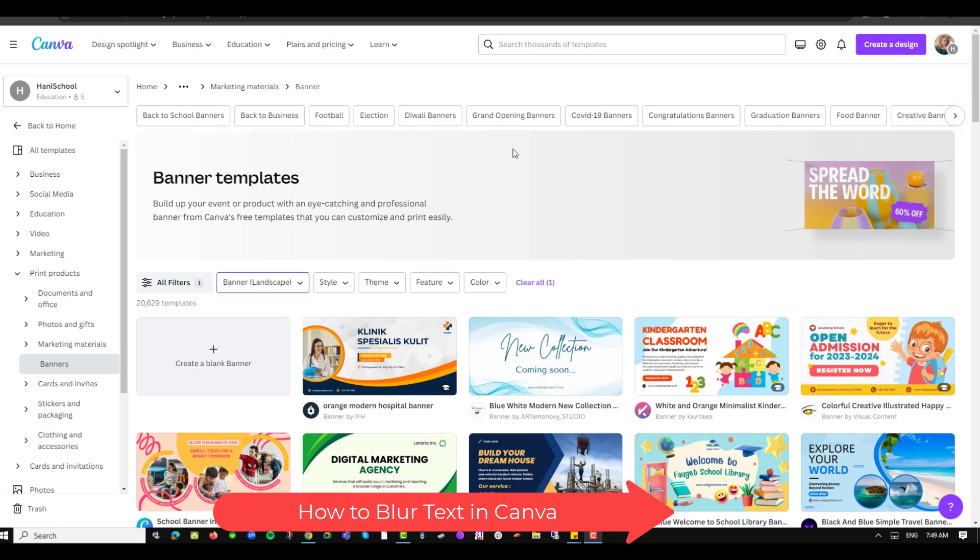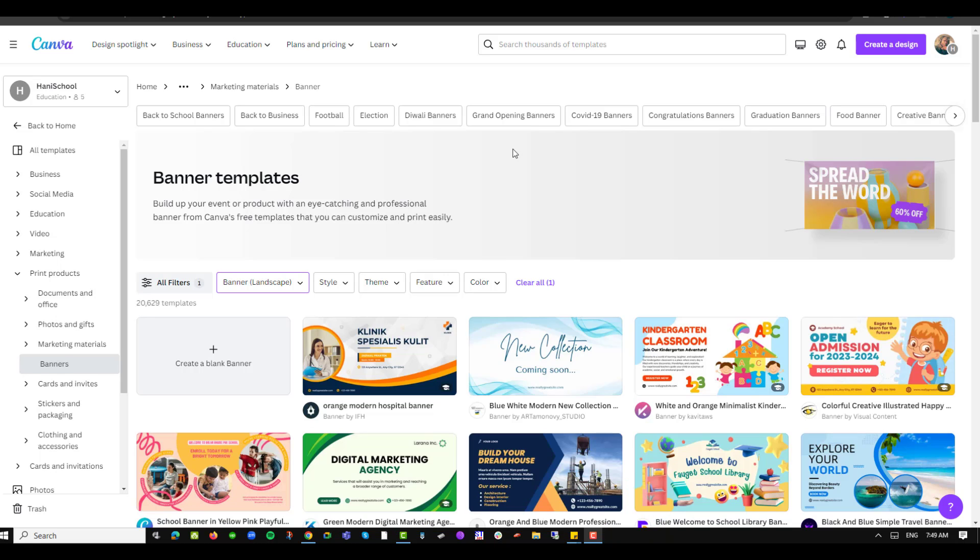Well hello there and welcome to another training nugget. In this video I'll be showing you how to blur text in Canva. So let's get started. The first thing you'll want to do is have an account in Canva. If you don't, just navigate to canva.com and create a free account.